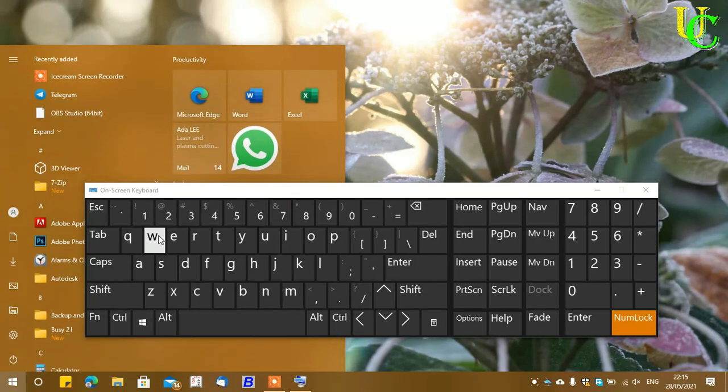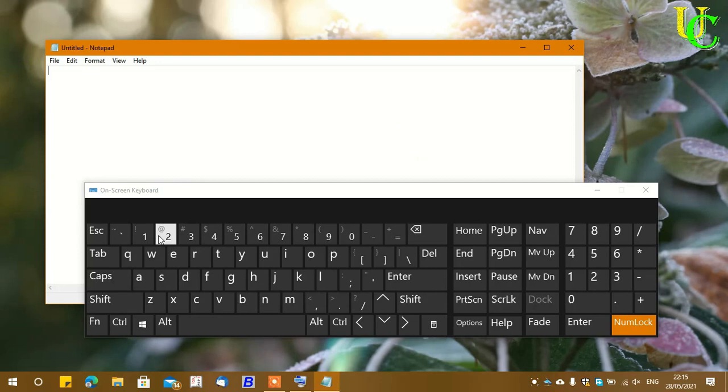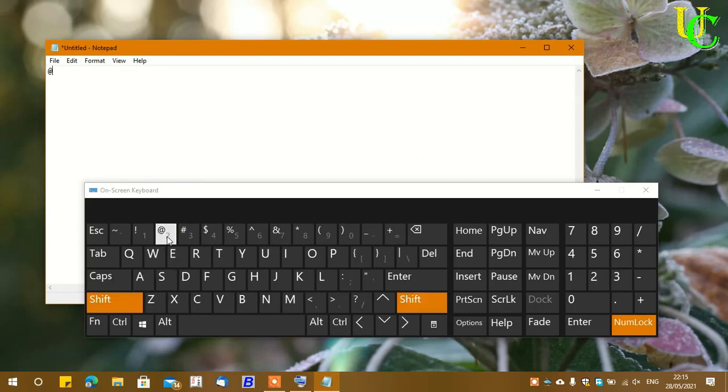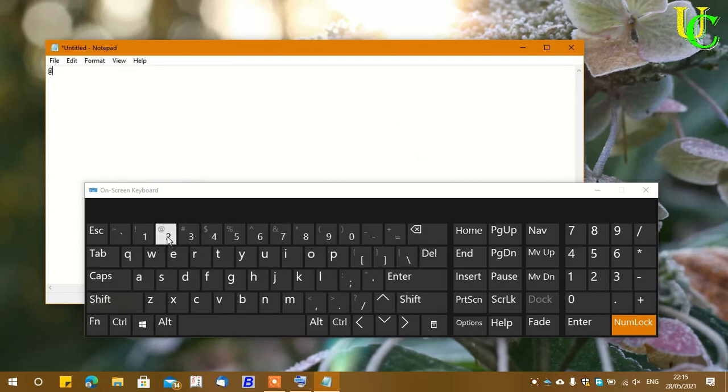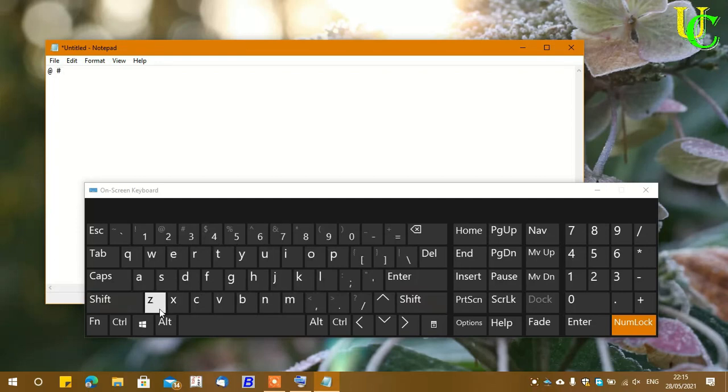Let's open Notepad and type again. You can see now Shift+2 types the at sign and Shift+3 types the hash sign. That's all. Subscribe to the channel, like and save this video.